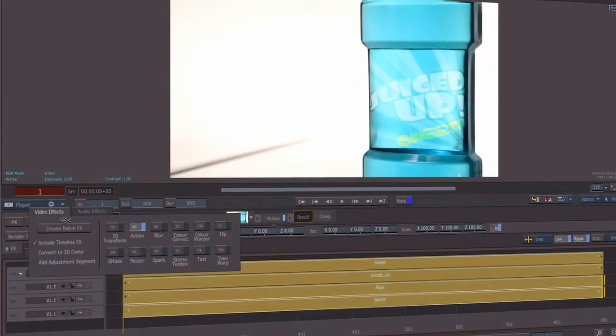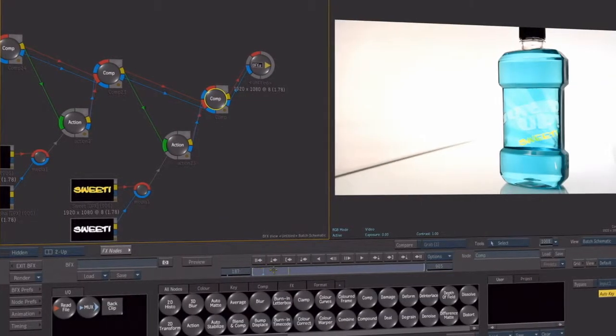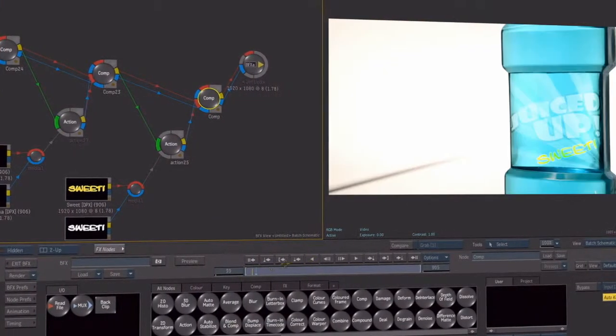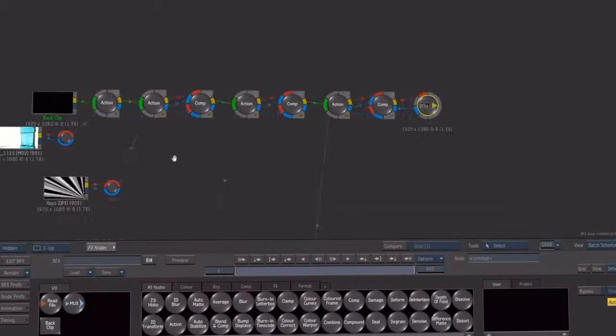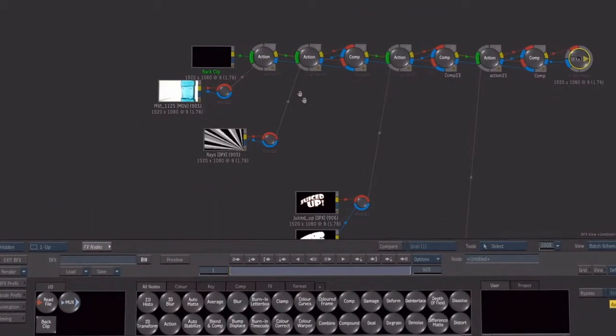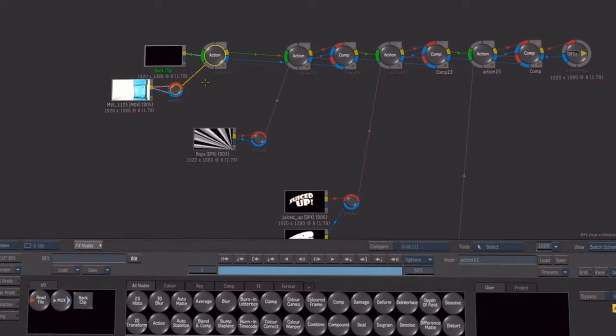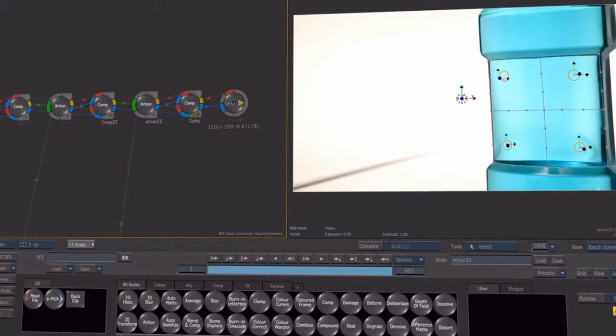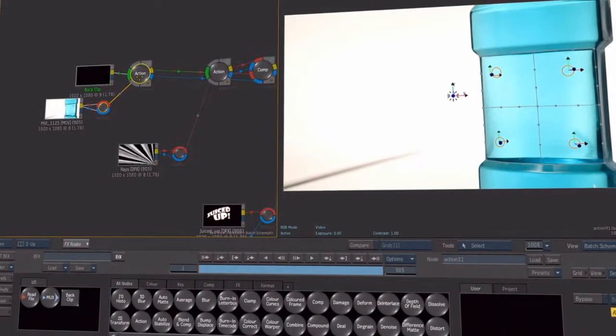Because the timeline and batch now share the same toolset and rendering architecture, any timeline composition can be instantly promoted to a batch flow graph and preserve visually identical results and identical interactive experiences.